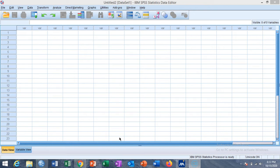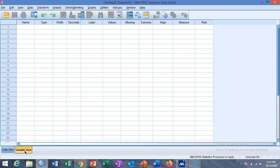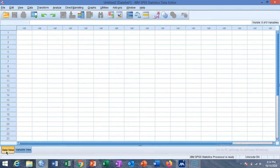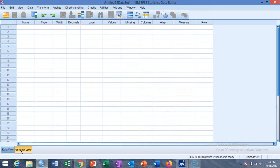We start from data entry — how to enter data in the SPSS Statistics Data Editor. The window you are watching here is the Data Editor. It has two sub-windows: one is Variable View and the second is Data View. Here you can see your data, and here you can see your variables.